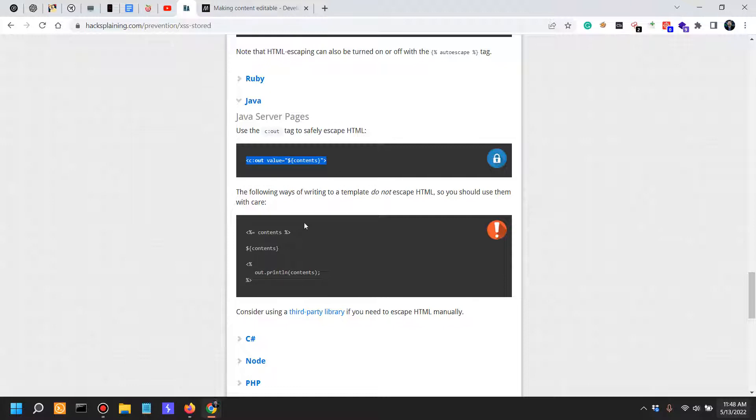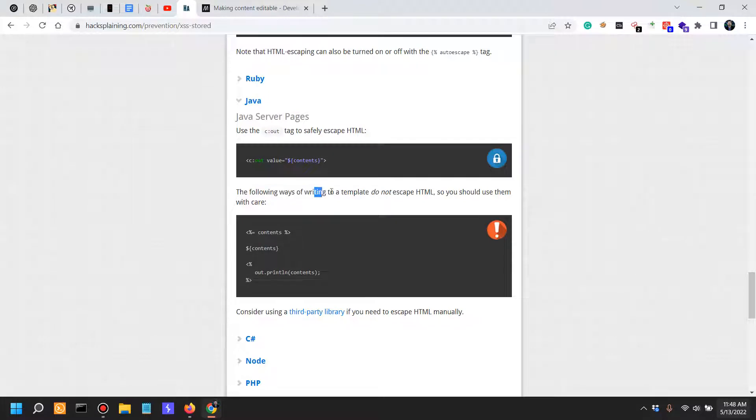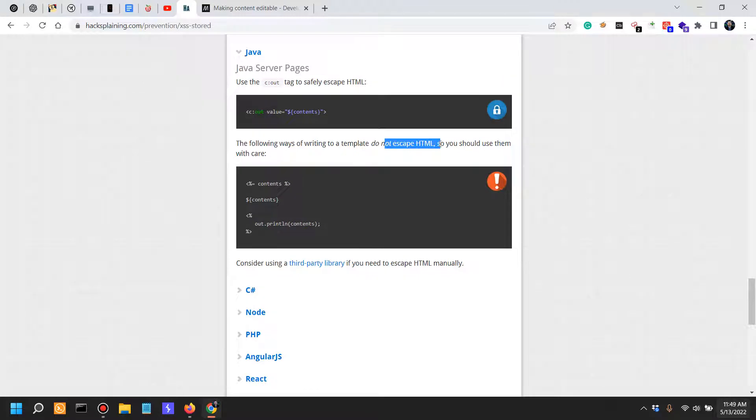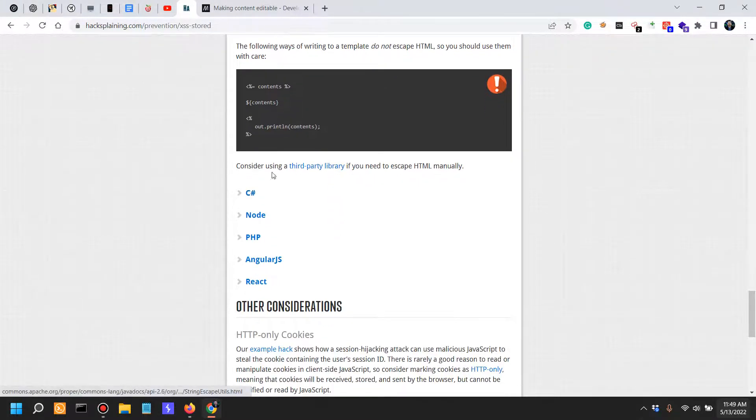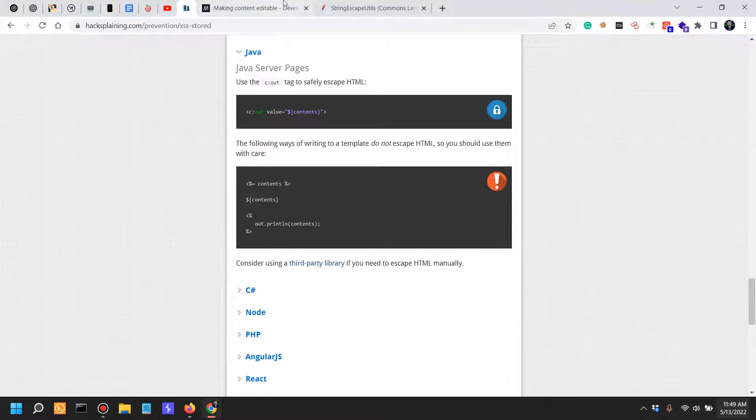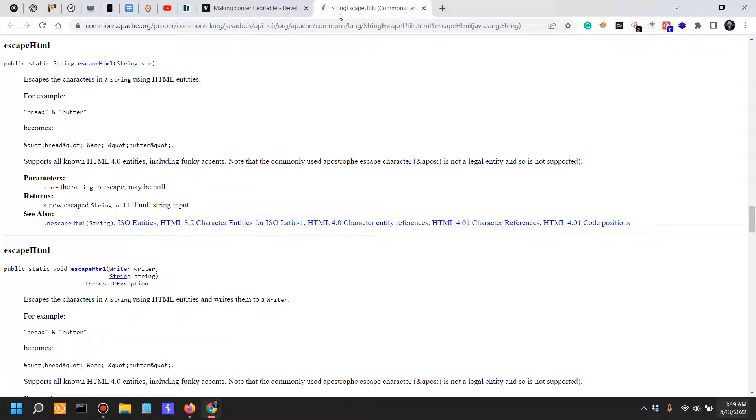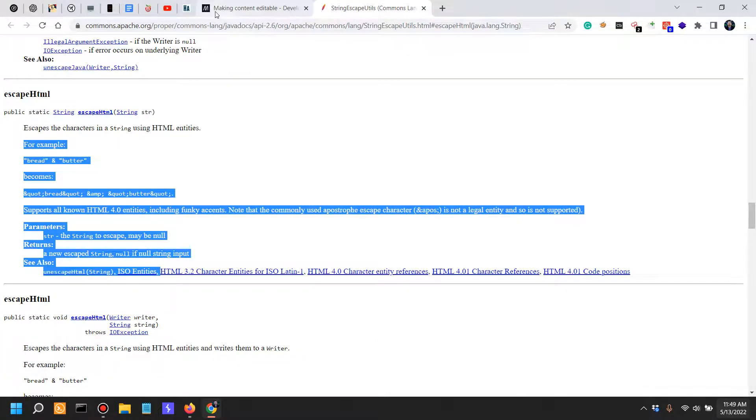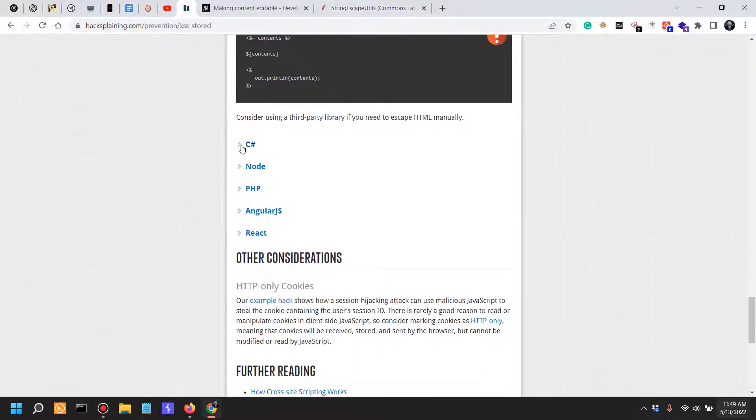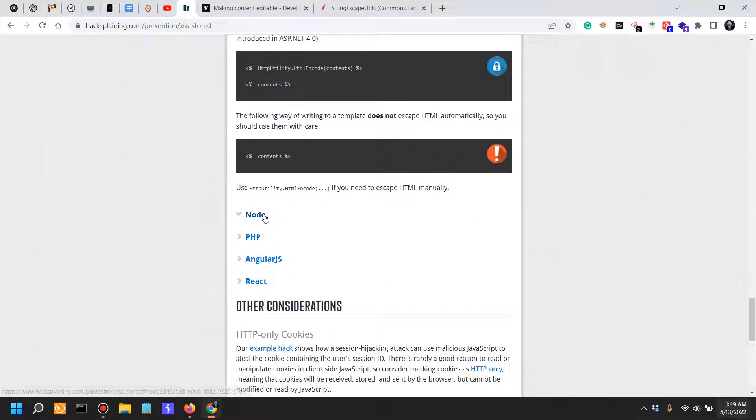This is for Java. You can use the c:out tag to safely escape HTML in this situation. In this other situation, you're actually doing it without escaping the HTML. Better use a third-party library if you need to escape HTML. In this situation, StringEscapeUtils, escapeHTML. You've got all the documentation over there.